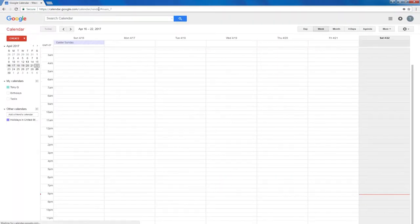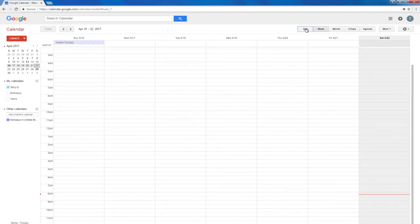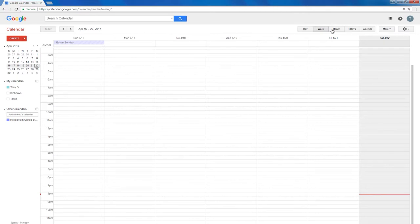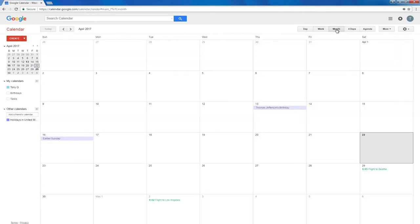When you open your calendar, you can view one day, one week, one month, or four days.